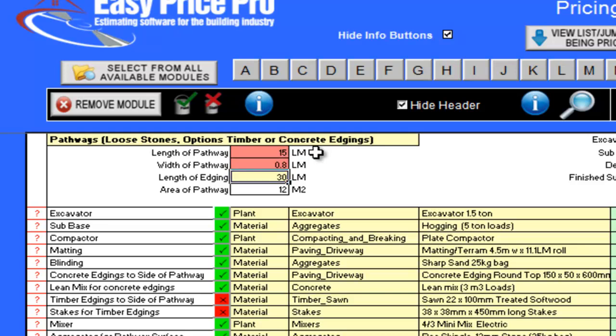The program automatically uses these numbers to calculate the length of my edging as 30 linear metres. If for any reason this was different on your pathway, you can change it by typing the length of your edging into this cell. The area has also been automatically worked out. This is 12 square metres.